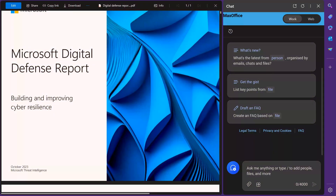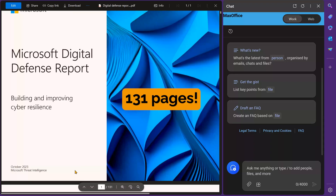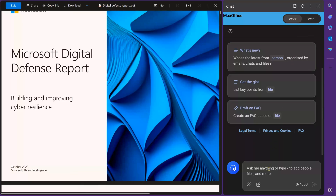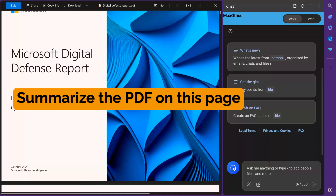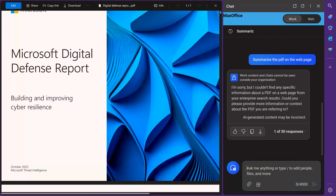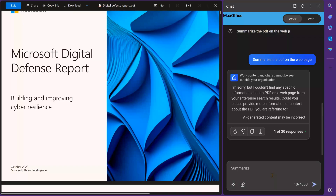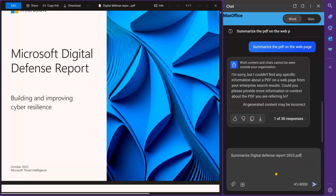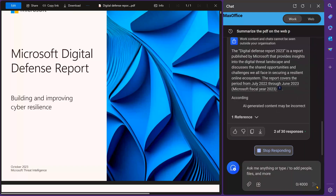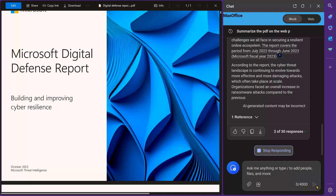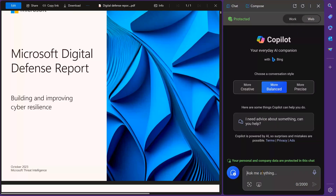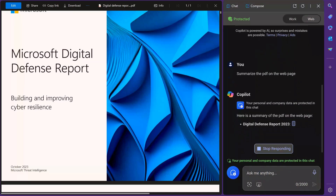Let's try summarizing a PDF which is open in Edge browser. This is a 130-page PDF. I'm going to Microsoft 365 Copilot and the prompt is: summarize the PDF on the web page. Obviously it doesn't work, but because it is M365 Copilot, it can look at the file directly using the attachment option. I'm going to change the prompt, click on this icon or just say forward slash, and here I'm going to choose the Digital Defense Report. And now it will work exactly as expected. Let's try it with the public version of Copilot with the same prompt, and this one works as expected.